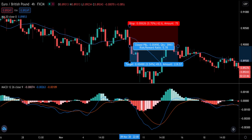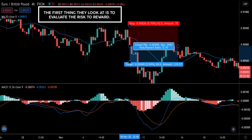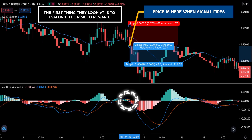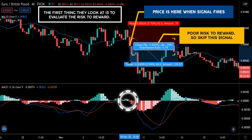The first thing institutional traders look at is to evaluate the risk-to-reward. If the risk-to-reward is still lucrative and favourable, then they might go ahead and take the trade. They ask themselves if there is positive expectancy — meaning that when a trader averages out all the wins and losses, they will come out ahead.